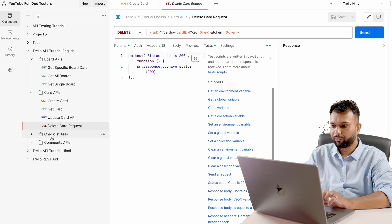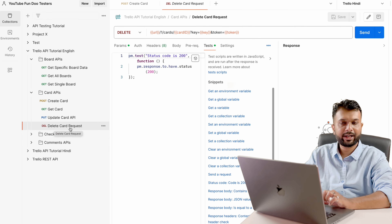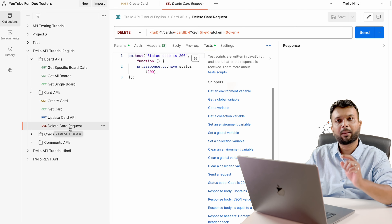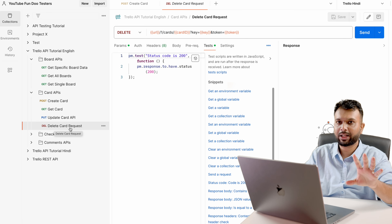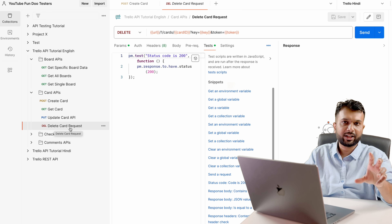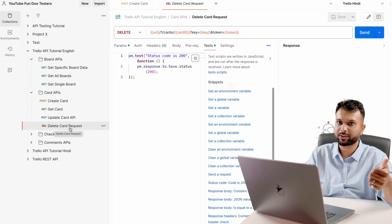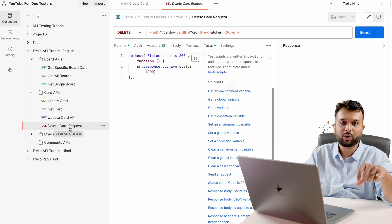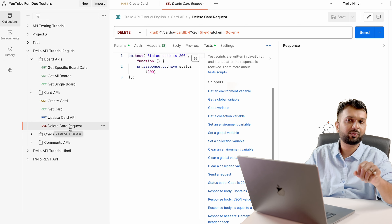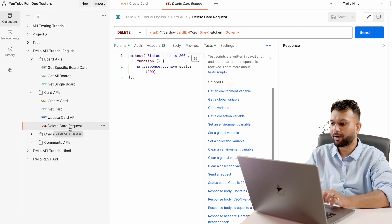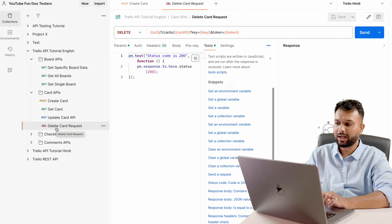We are creating a card and then deleting it. But furthermore we have checklist and comments APIs, so if we want to add a checklist on a card we need a card ID. However, the card is already deleted — the ID may be in the collection variable but on the server the data is gone. This is the tricky part: for end-to-end execution the data in the collection variable must also exist on the server, otherwise further APIs will fail.